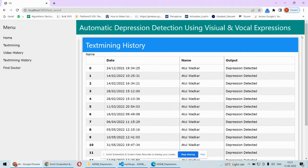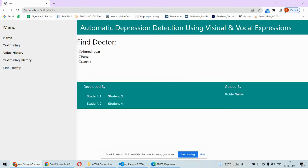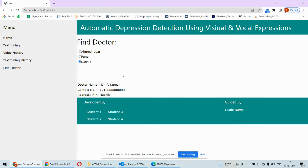There's another option like Find Doctor. If you want to get doctor information in a particular location, by clicking that you can get the info. This is all about the implementation of this particular project where we're detecting depression and we can avoid suicides by using this particular technology.